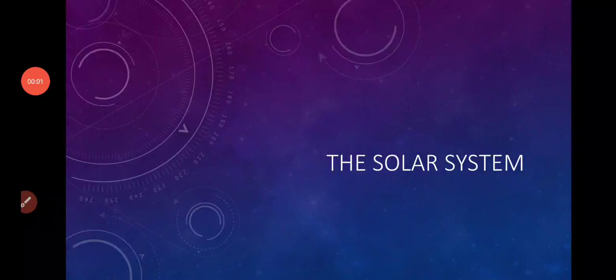Good morning students. Welcome to social science class. Today we are going to understand the topic solar system. We all know about the solar system — we have read about it in previous classes. So let's have a look at the solar system.